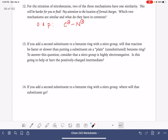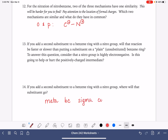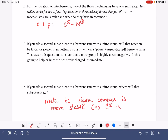The new substituent would go into the meta position, because its sigma complex is more stable — because it has no positively charged carbon bonded to a positively charged nitrogen.